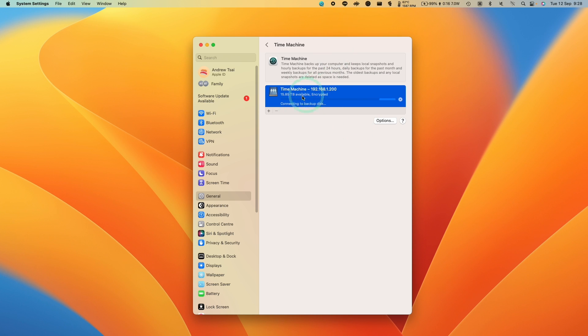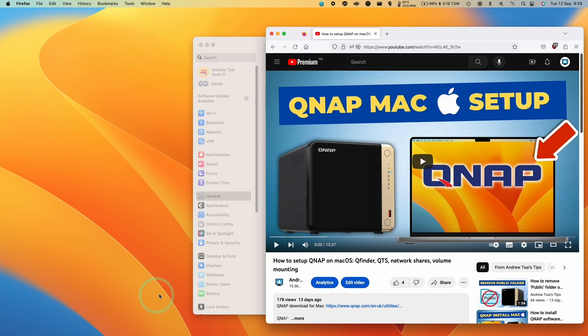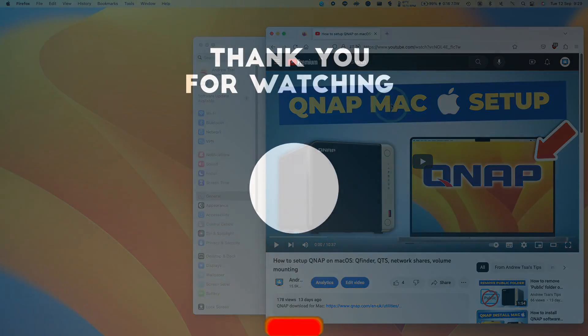Anyway, that is how you do Time Machine backup on QNAP drives. If you're confused about how to set this up at all, then make sure to click on the link in the description for my QNAP Mac tutorial. Thanks for watching, and I'll see you in the next video.